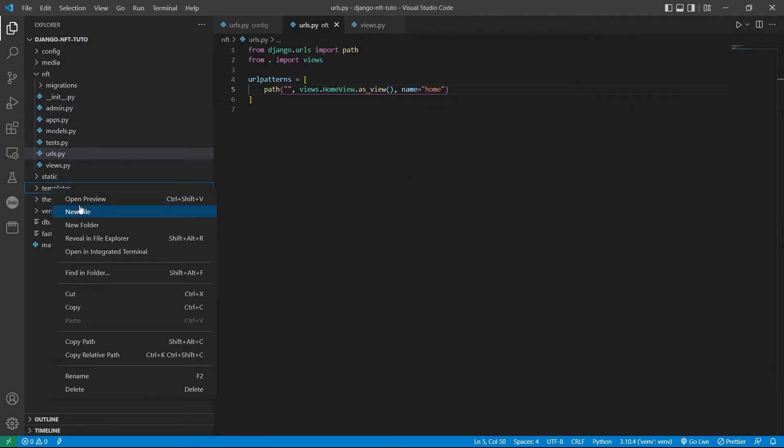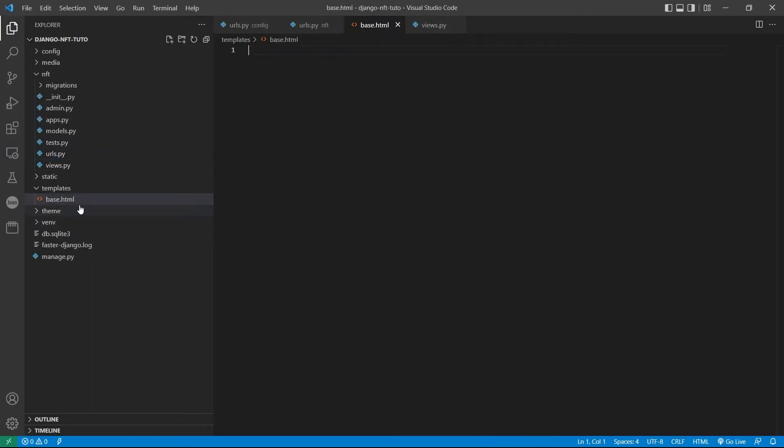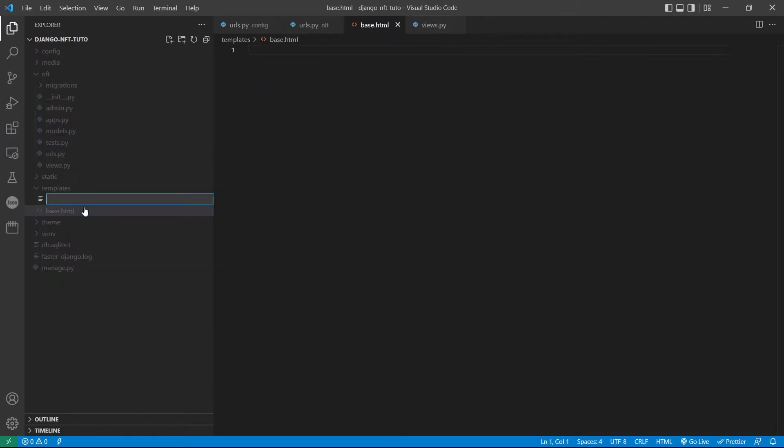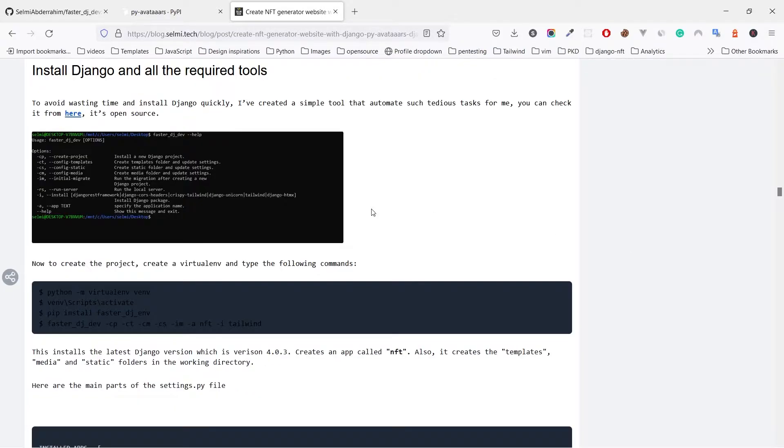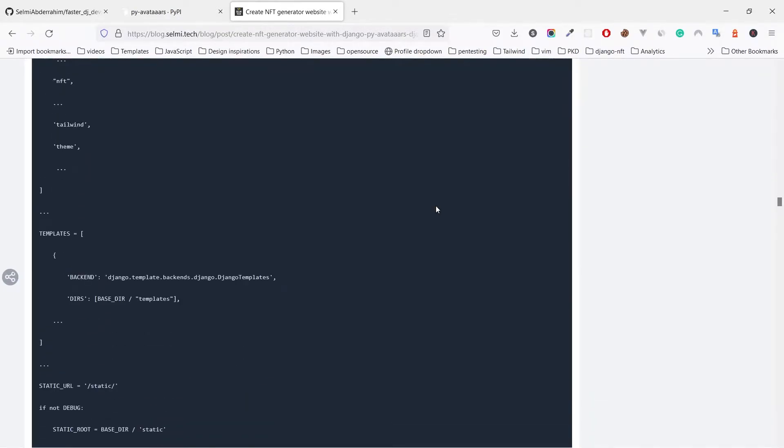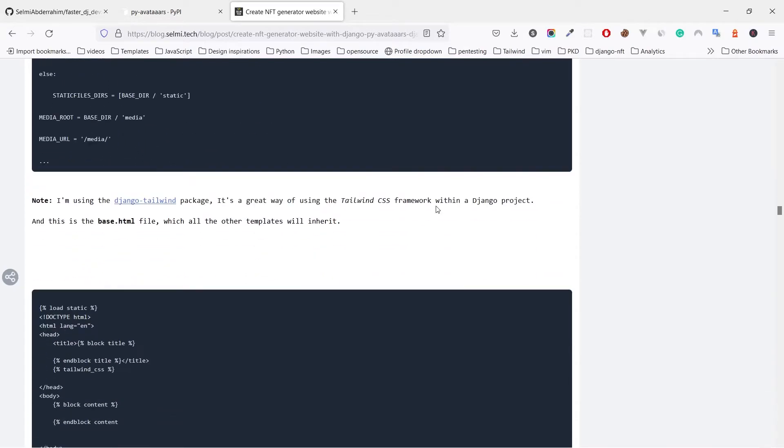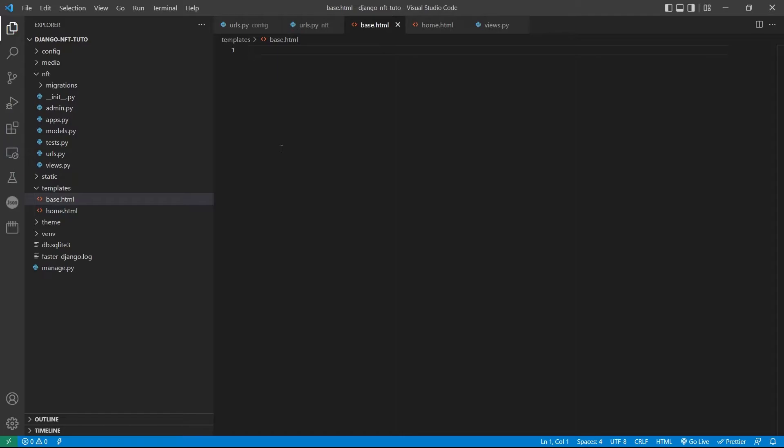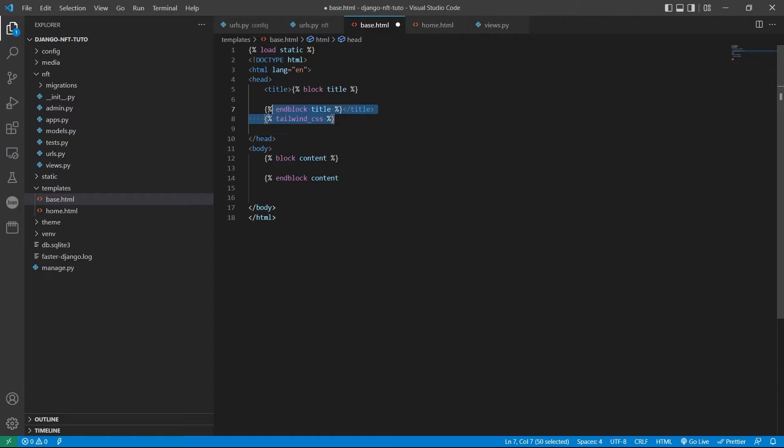For the templates, there is no need to waste time writing them. Everything is on the blog post. So I will copy the base.html. It has the boilerplate for home template, just the head, the title, the Tailwind tags, and the block content where everything should be ordered.